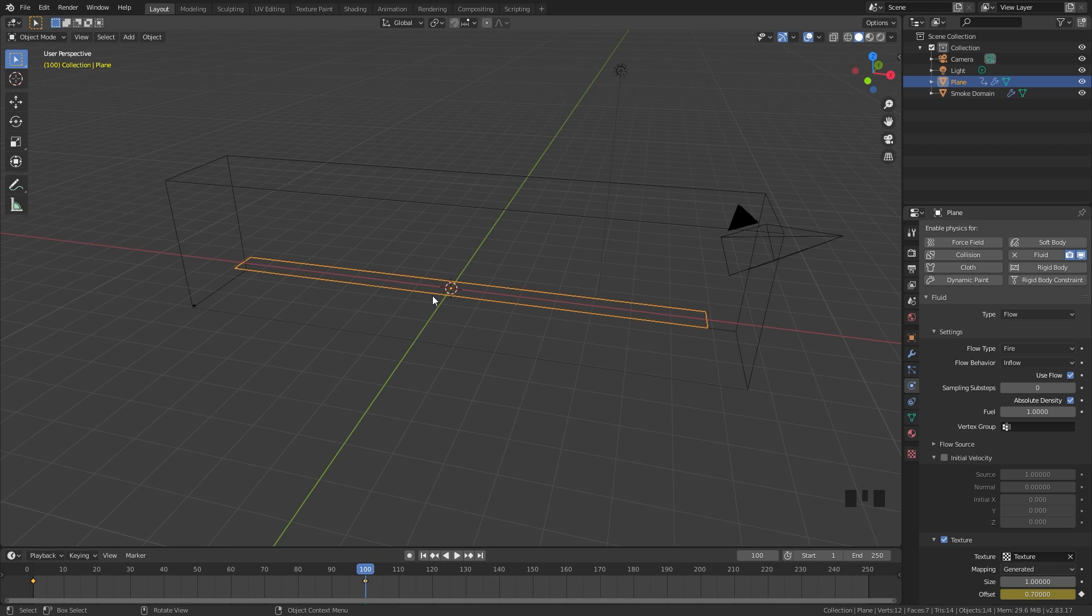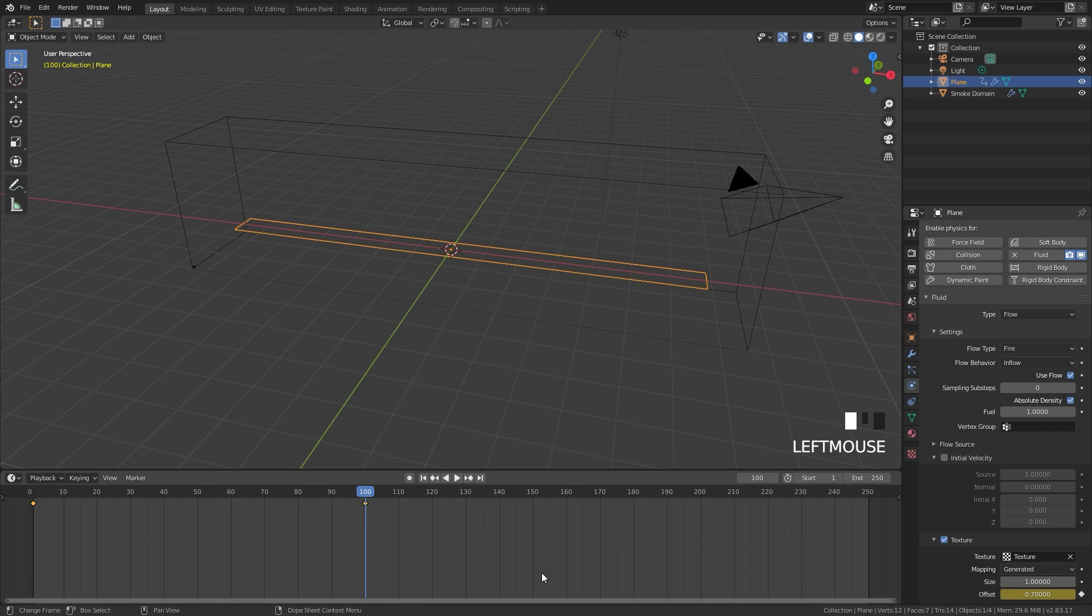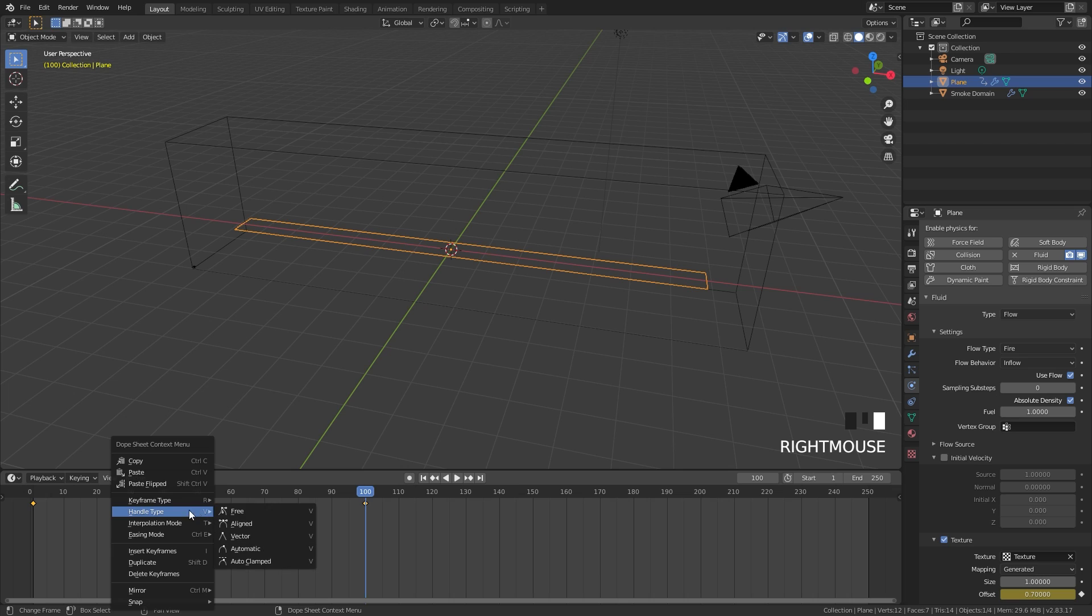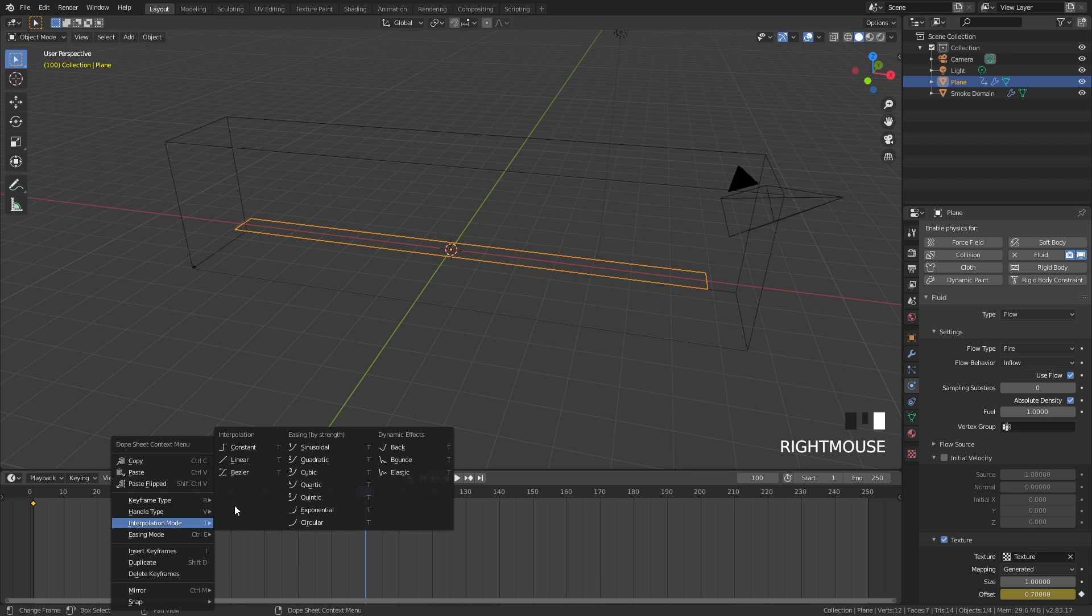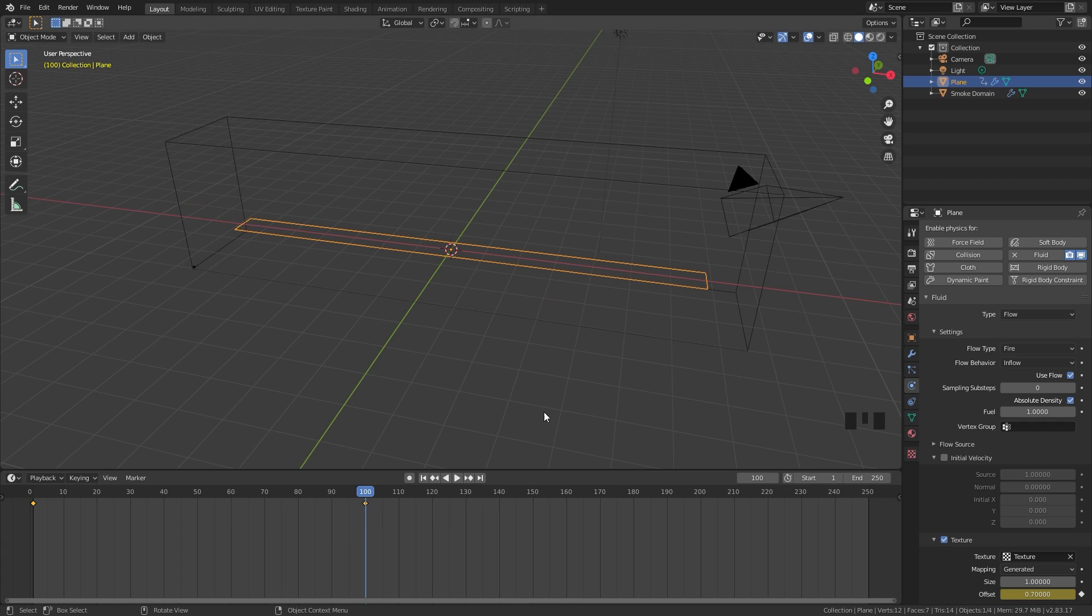Doing this animation though, it's not going to look very realistic because the texture is going to start out slow, speed up in the middle, and slow down at the end. To fix this we can select both of those keyframes by dragging over them, right click, and then click on interpolation mode and select linear. You can see linear is just a straight line. Now our texture will move at a constant rate and look a lot better.